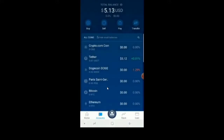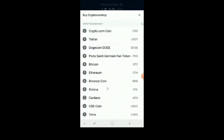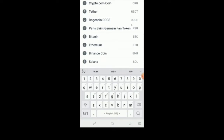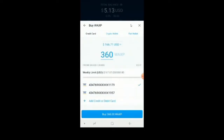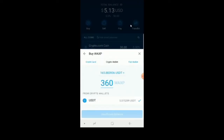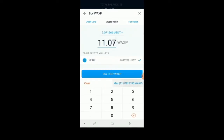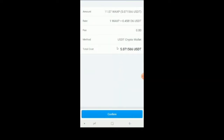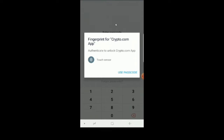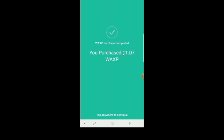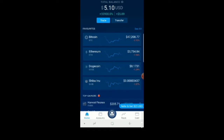Now we need to buy WAX. On this page go to buy, then choose the crypto you want, which is WAX. Don't choose credit card unless you want to use one — in this case I chose crypto wallet because I want to use what I have in my wallet. Put in the amount you want, the maximum, and based on what I have it gives me 11 WAX. Review everything, make sure it's correct, hit confirm, and you'll be prompted for two-factor authentication. Confirmation shows we have purchased WAX.